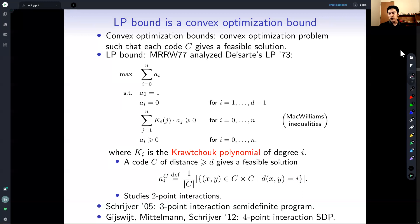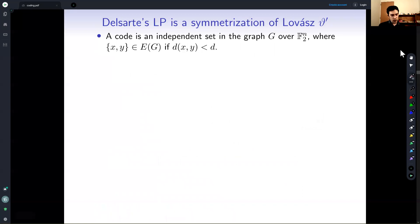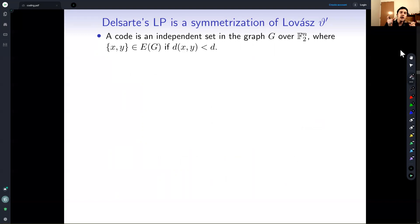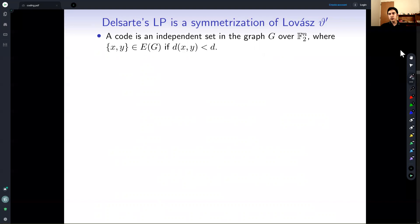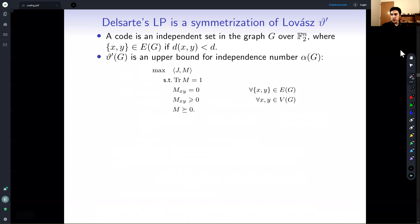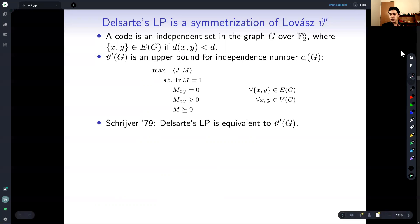Before getting into that, let me briefly remind you of a couple of concepts from convex optimization. The problem of codes can be stated in the language of graph theory: you have a graph where the vertex set is all possible codewords, and you put an edge every time two codewords have distance less than d. Then a code of distance at least d is nothing more than an independent set in this graph. You can use any convex optimization bound for the independence number of this particular graph. One that will be very important for us is the Lovász theta-prime function, a particular semi-definite program. There is a result by Schrijver that says the Delsarte LP is actually equivalent to this theta-prime function.